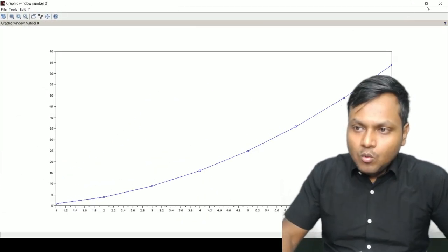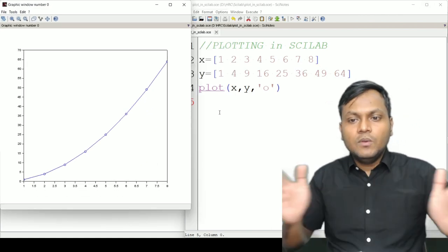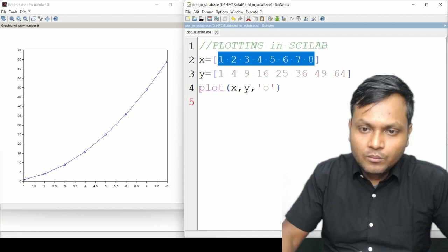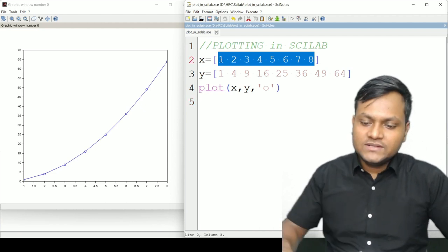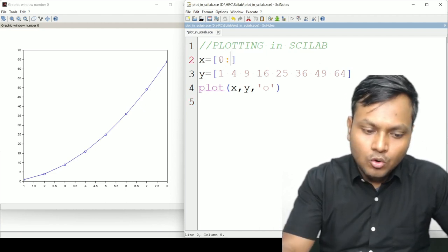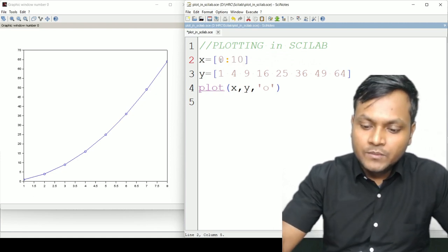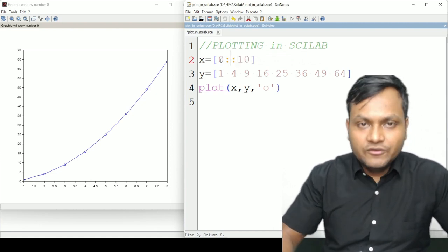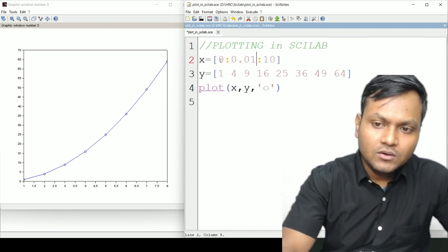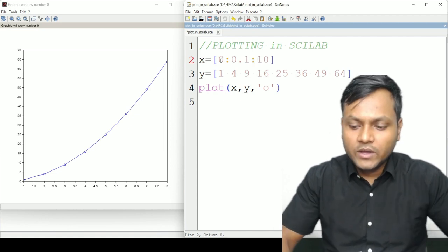Sometimes I want to plot over a range with a large number of data points, so I don't want to individually write values. If I want to start from 0 and go to 10 with 100 points, I can define the step size — for example, 0.1 — to create an array like `x = 0:0.1:10`.